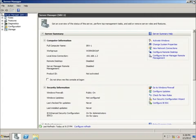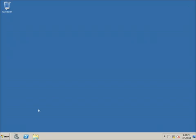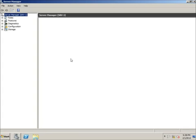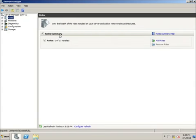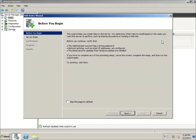Once logged in, Server Manager opens up — and if it isn't open you can always click on Server Manager down here in the corner. On a server there are several different roles that you can apply to turn it into a more functioning server, so I'm going to go ahead and click on Add Roles.